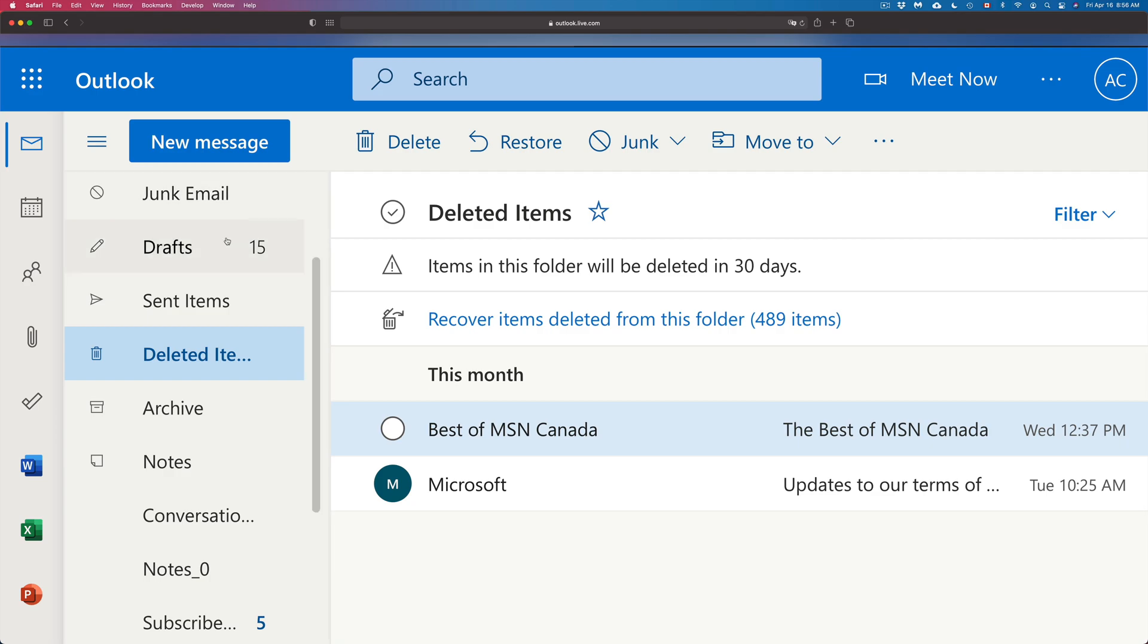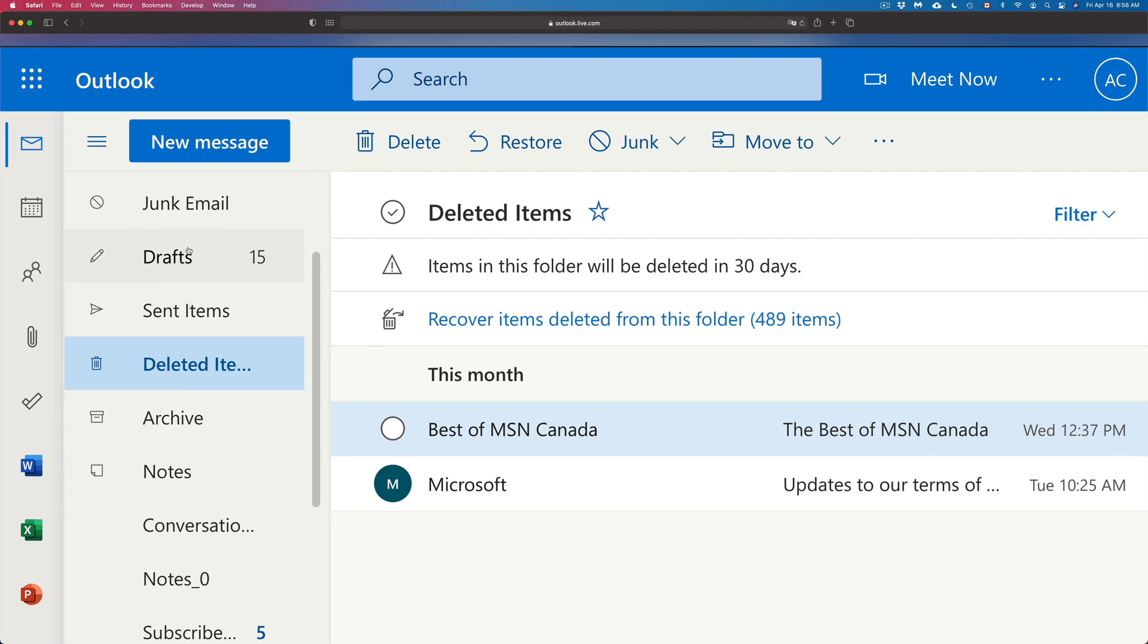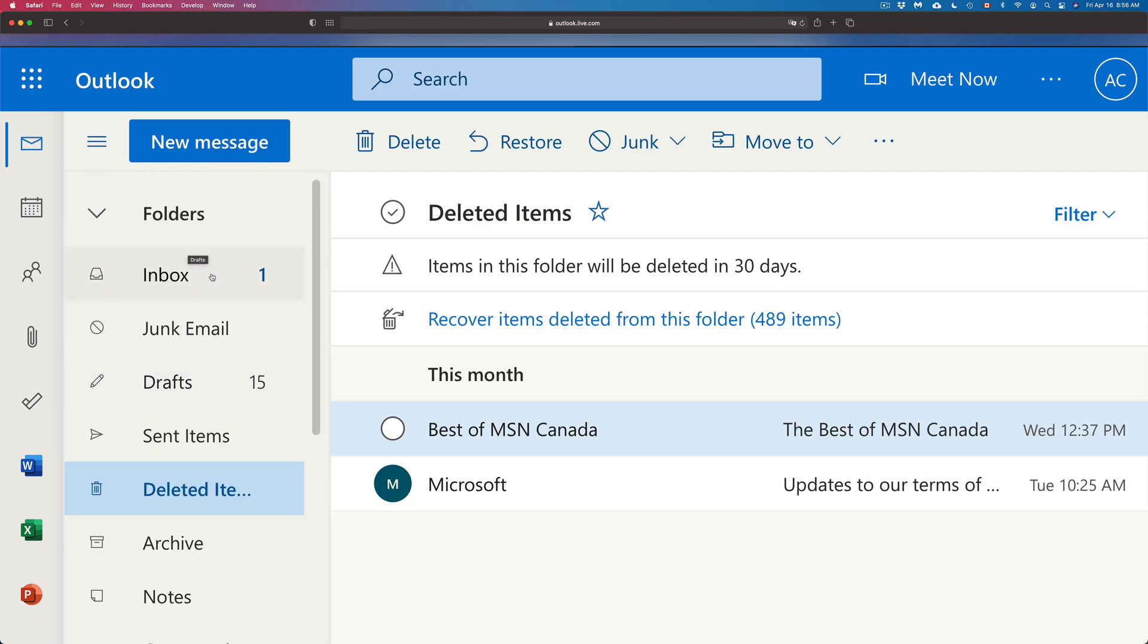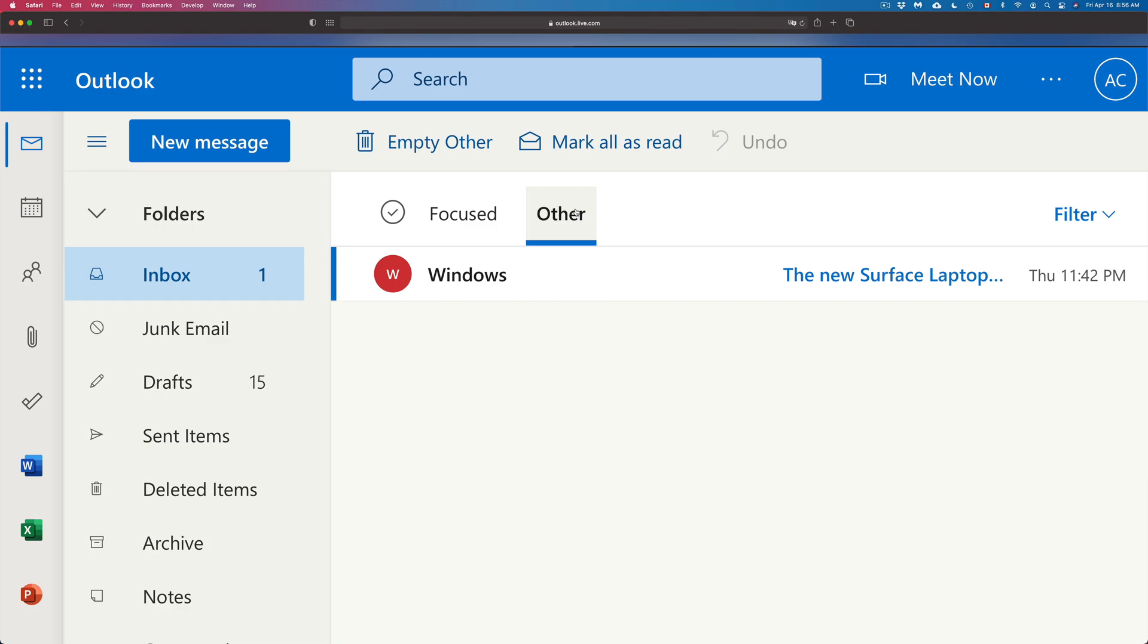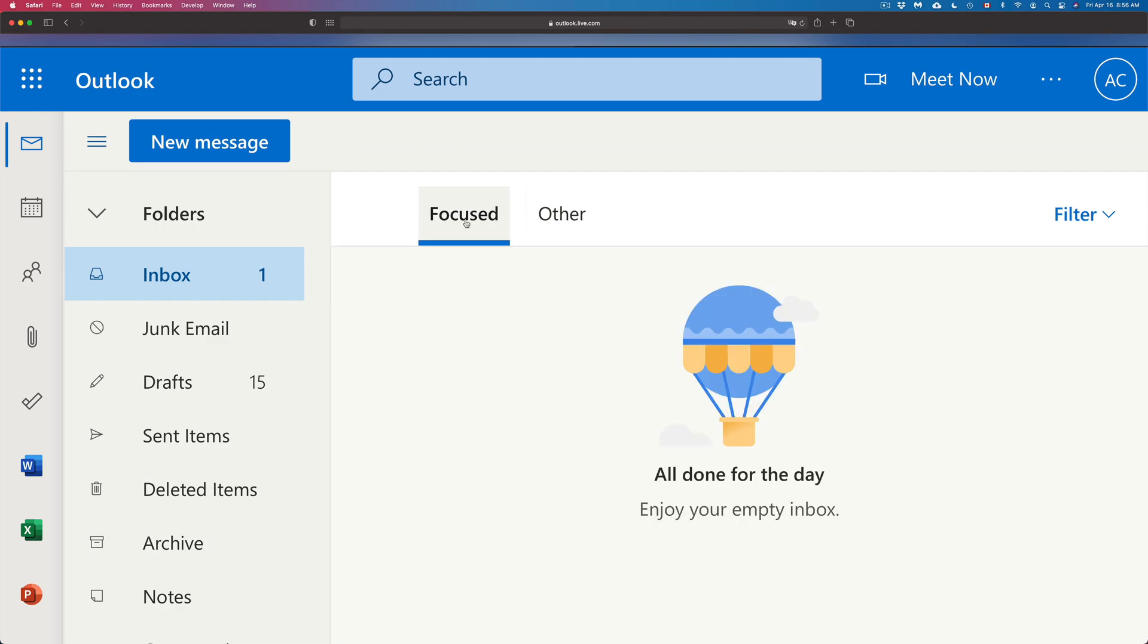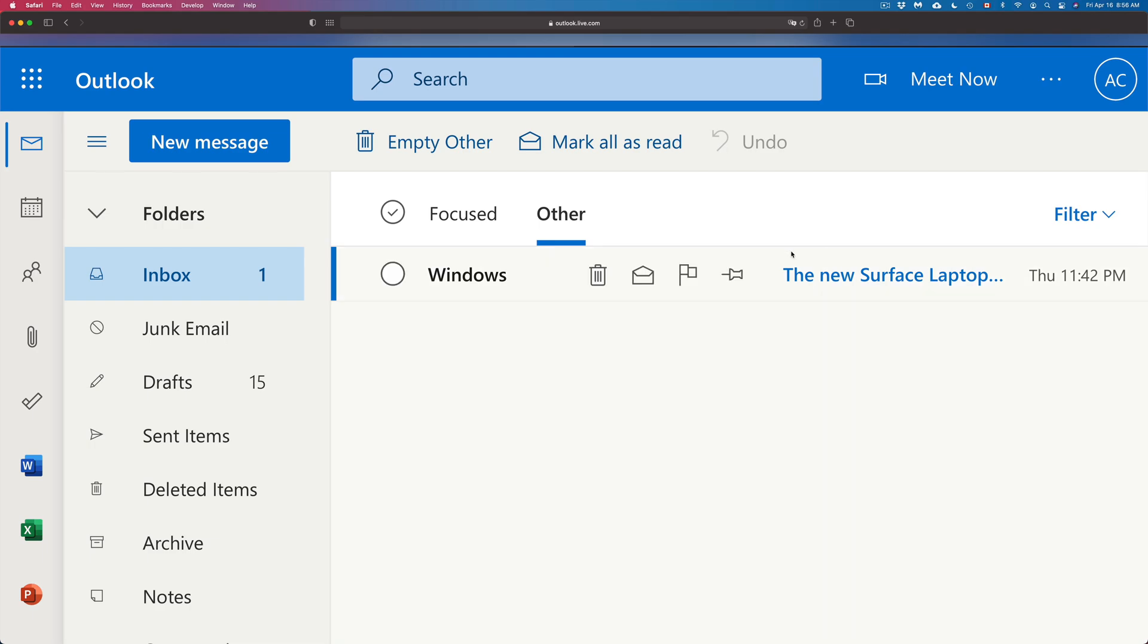That's going to move it back into my inbox. So I can go back to my inbox, Other, and there we go, here it is. It can be under Focused or Other, one of those two tabs. In this case, for this particular email.